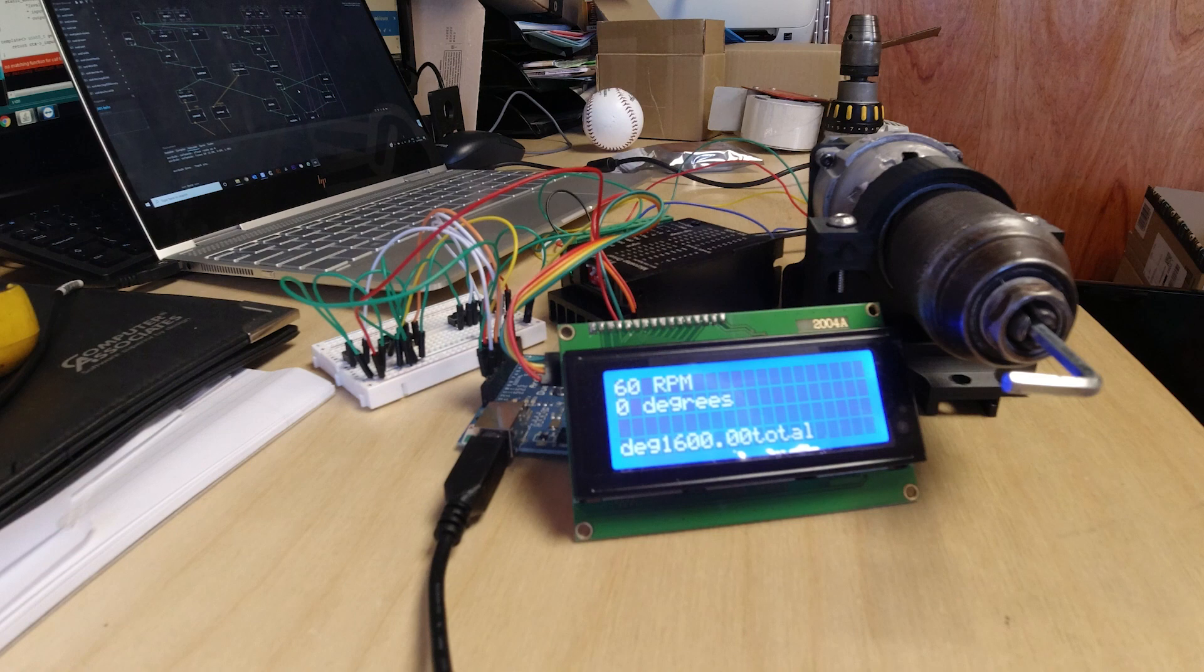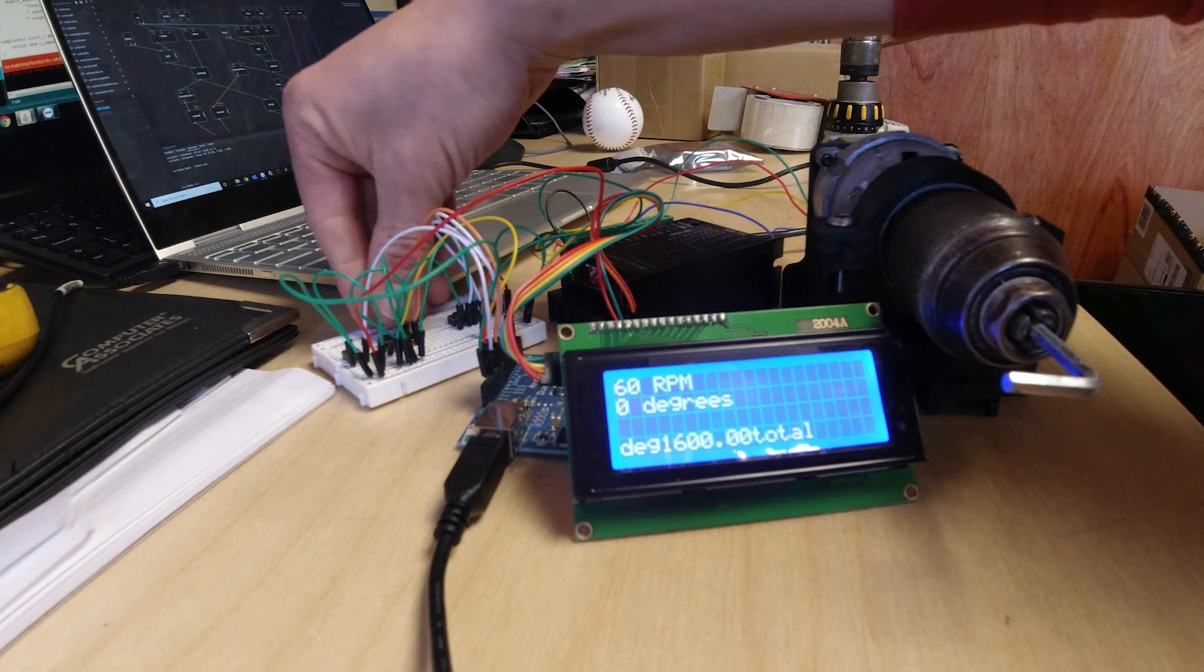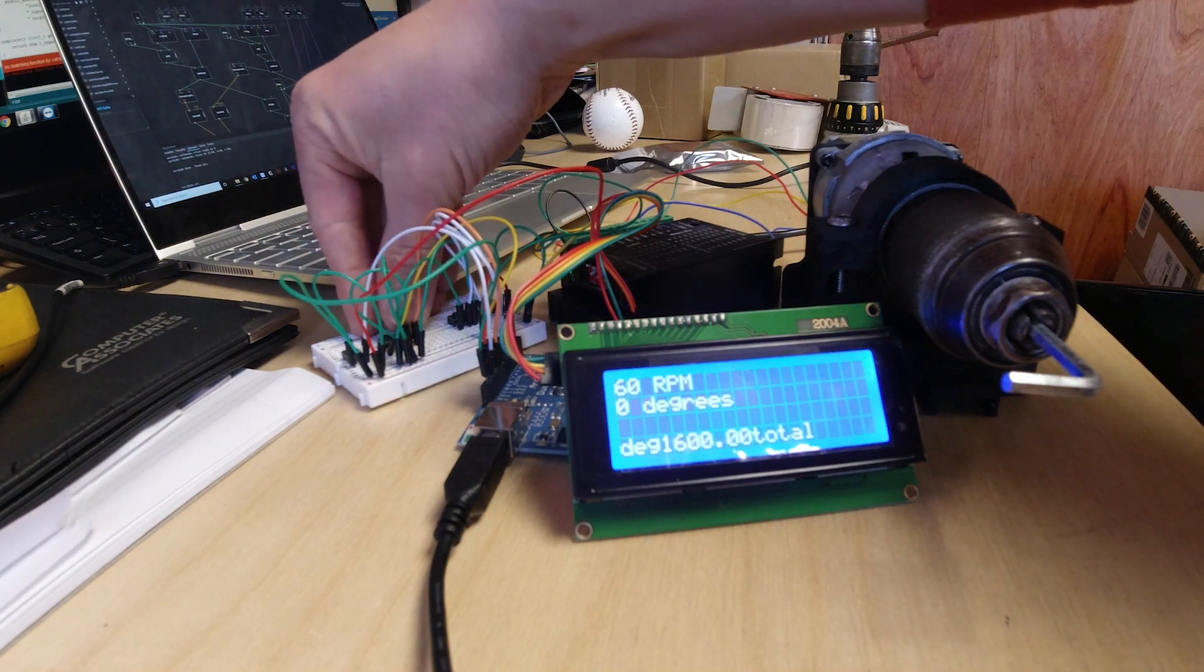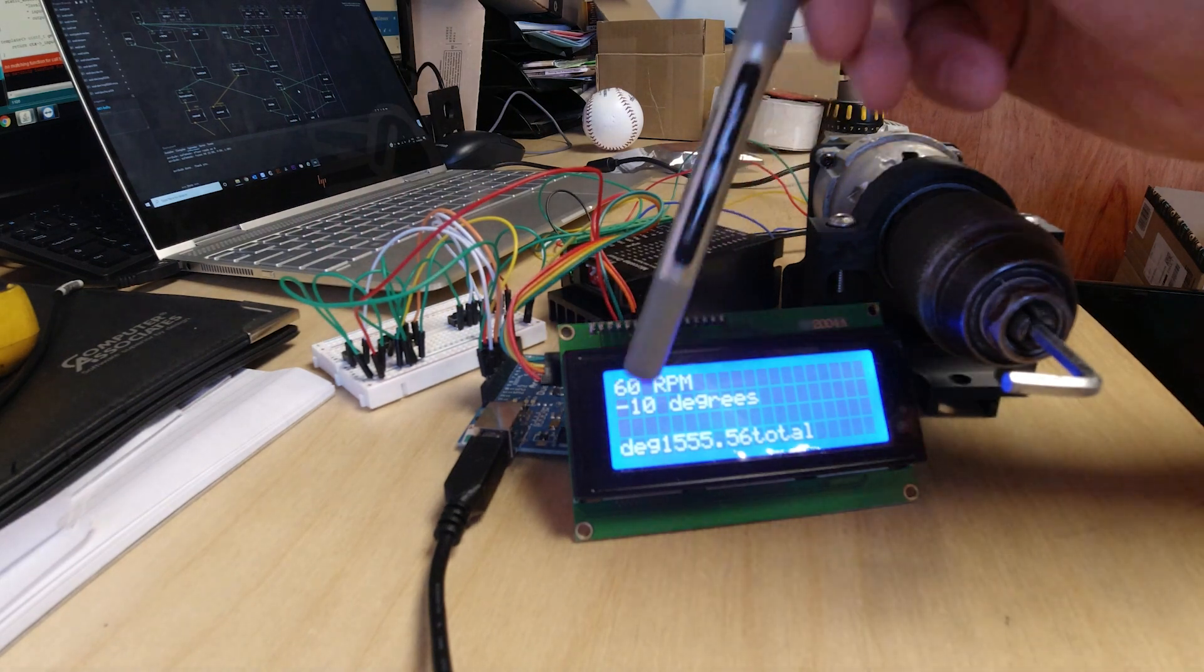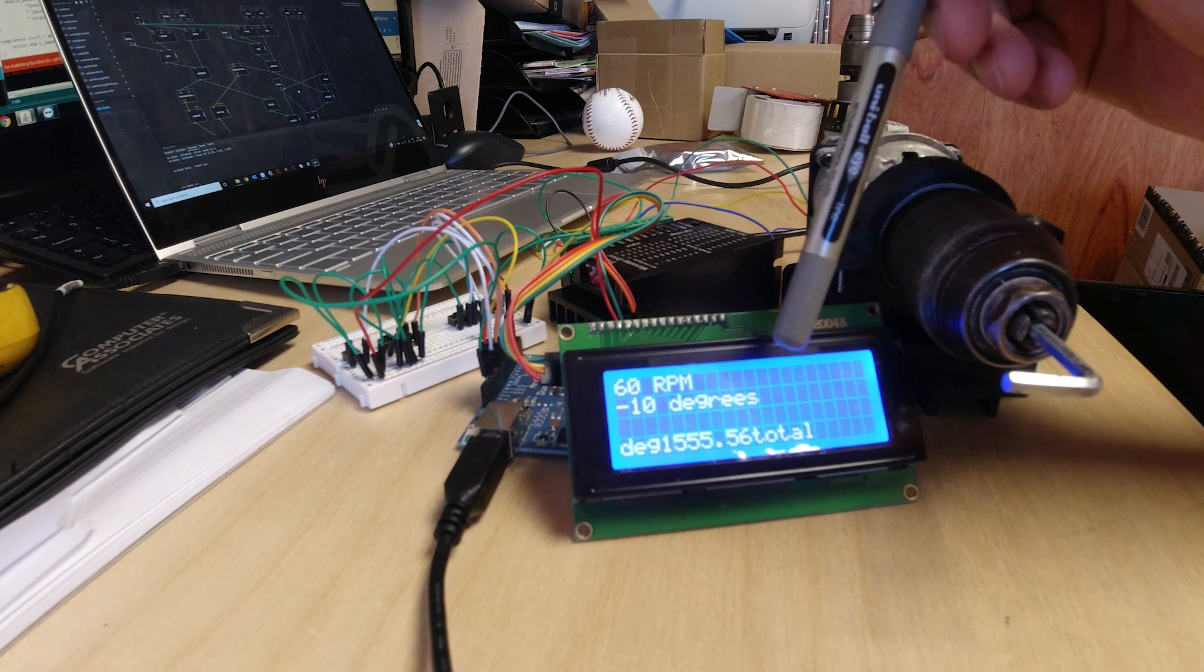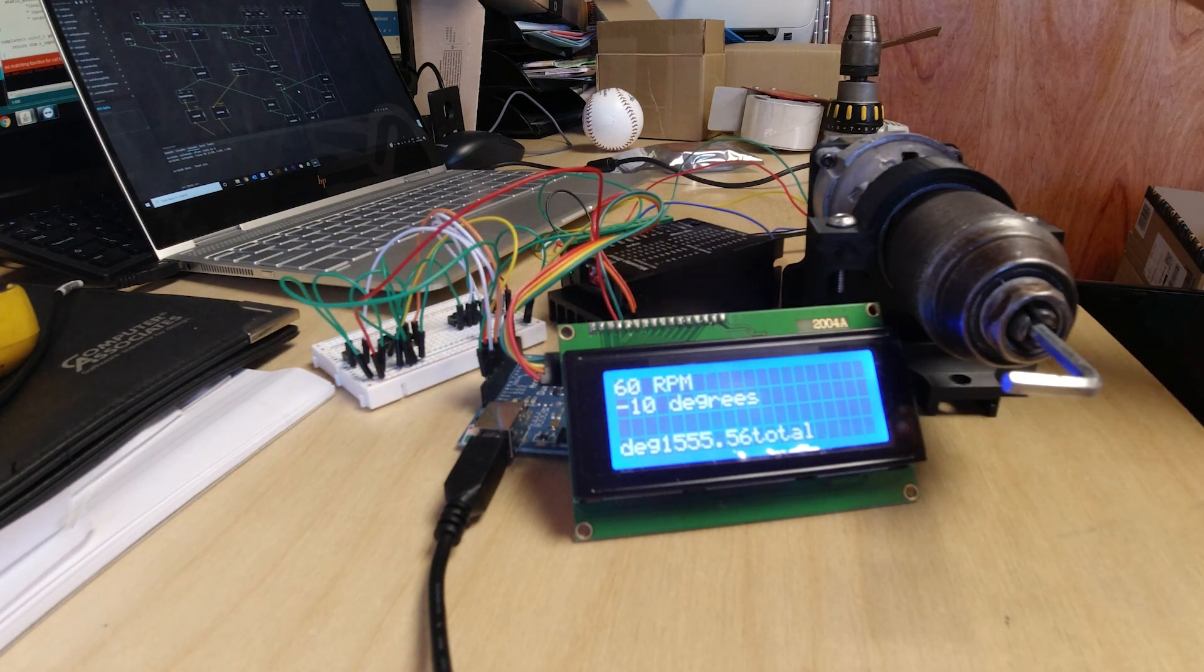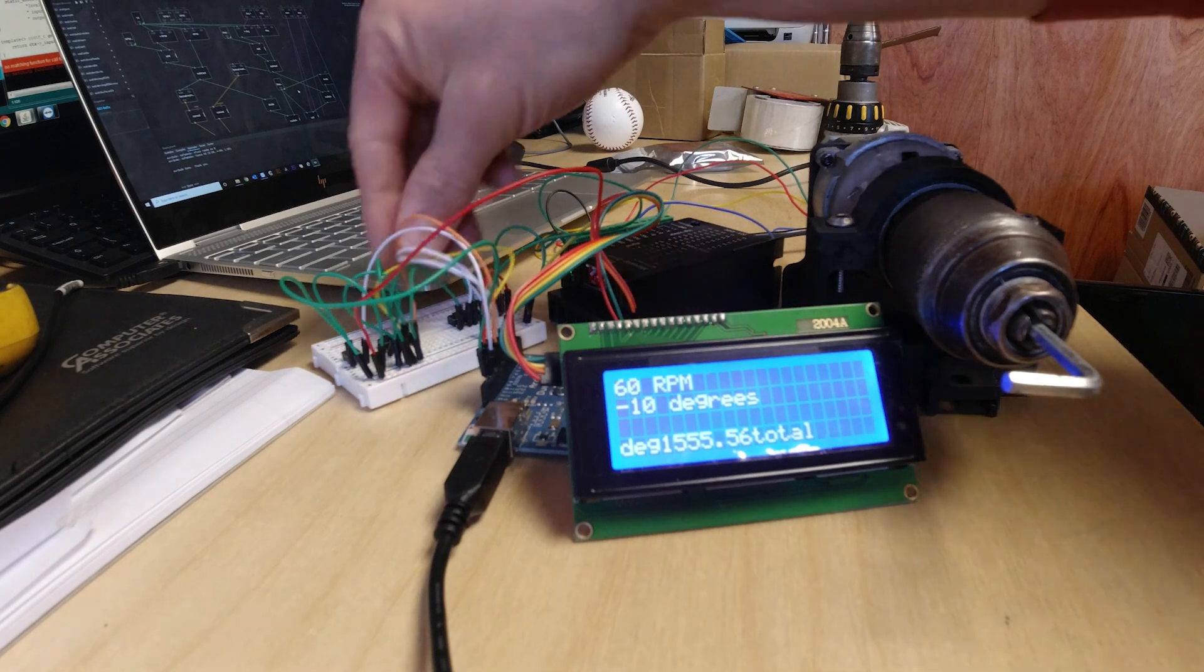So 60 RPM, one revolution per second is quite a manageable thing to see. So if we now, you can decrement to less, and these numbers which I've just added in the bottom there for debugging, that's the step, so each rotation of the stepper motor is 1600.